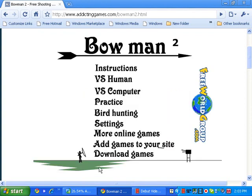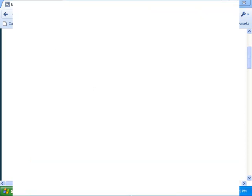And again, ladies and gentlemen, this has been a typical game of Bowman 2.